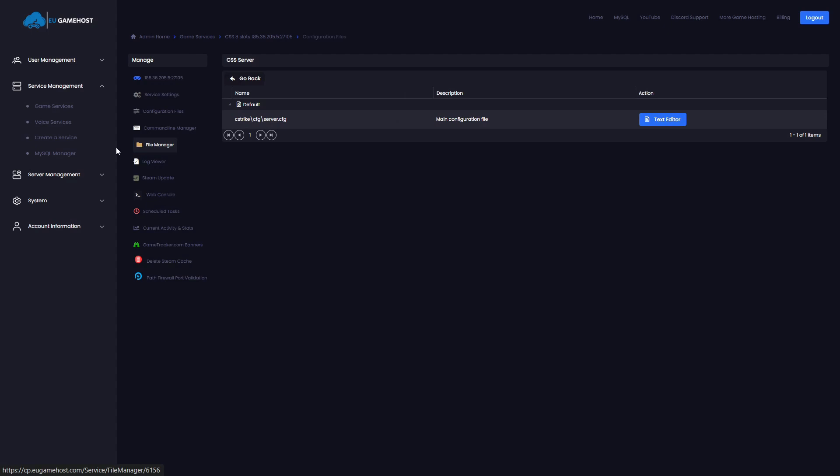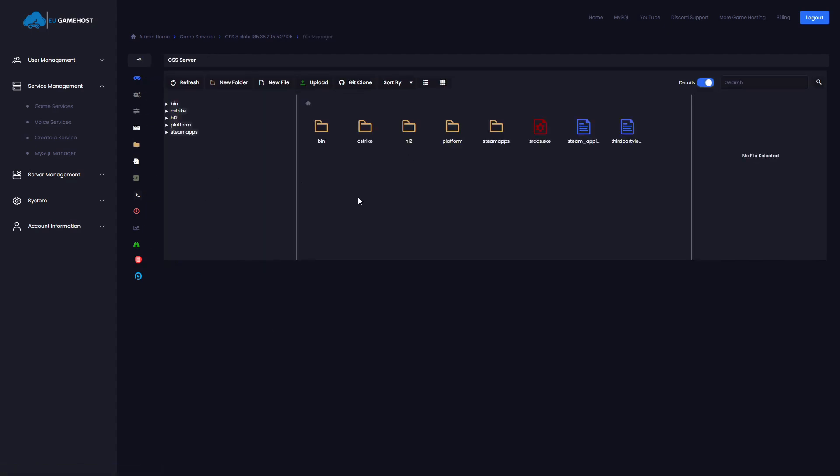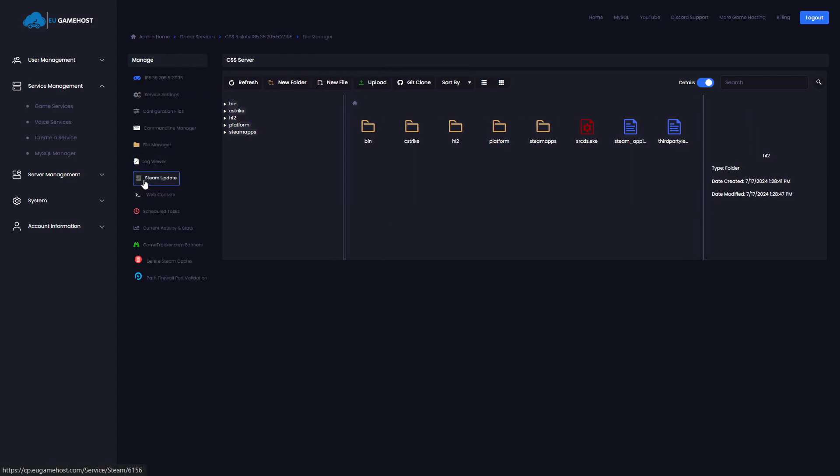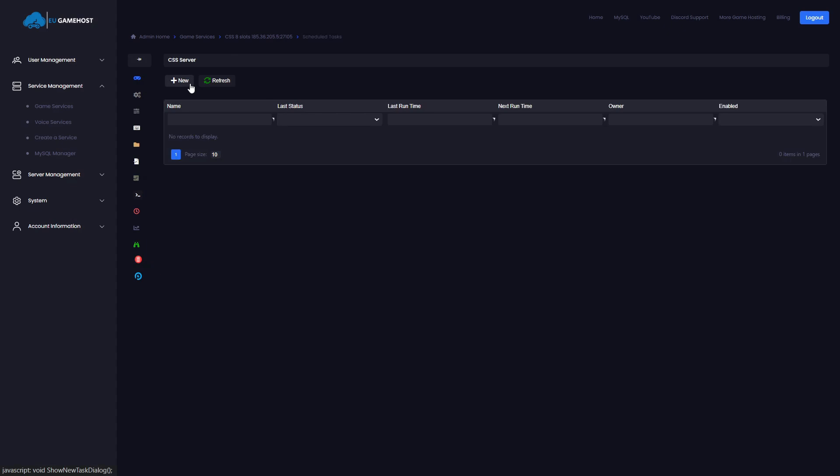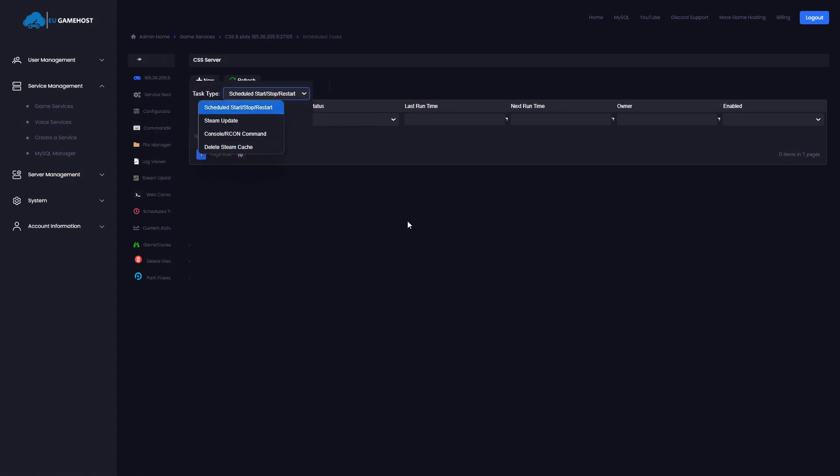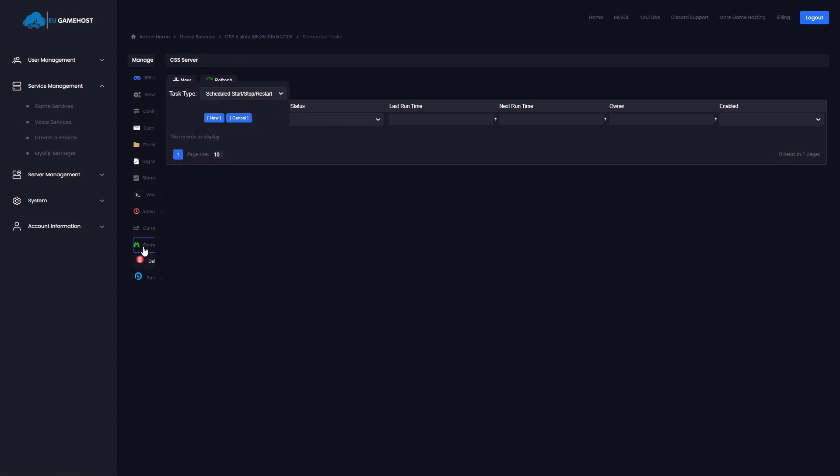You've got a full file manager in here. You can also FTP in. You can drag and drop files also, should you wish. There's a steam updater here. You can schedule commands. So you can schedule restarts, you can schedule backups, you can schedule Archon commands.